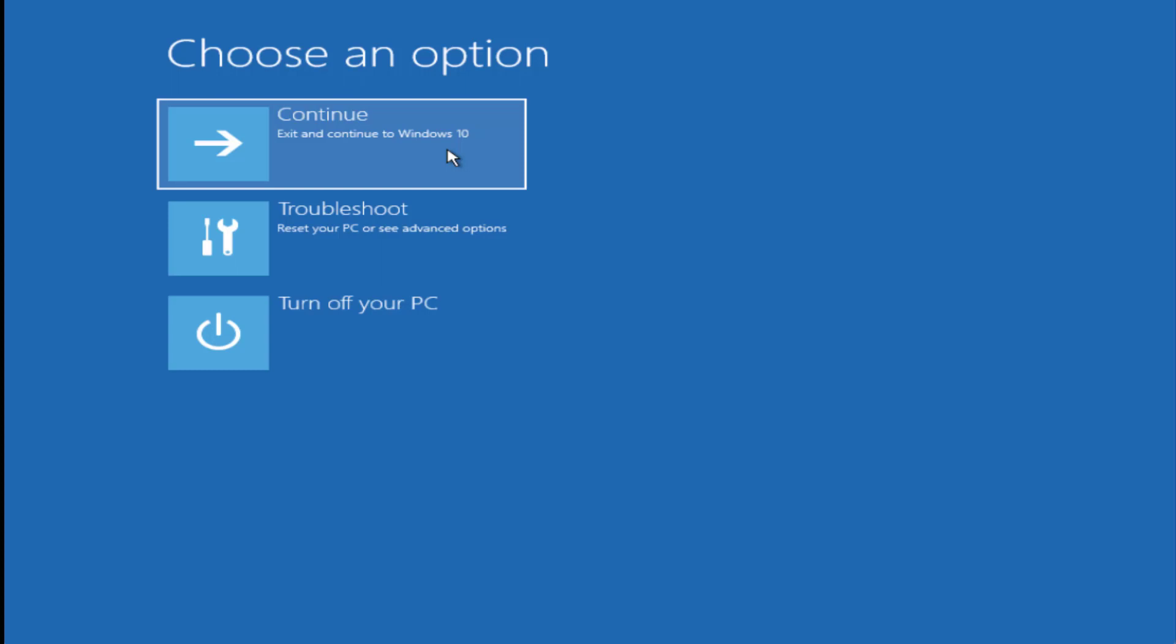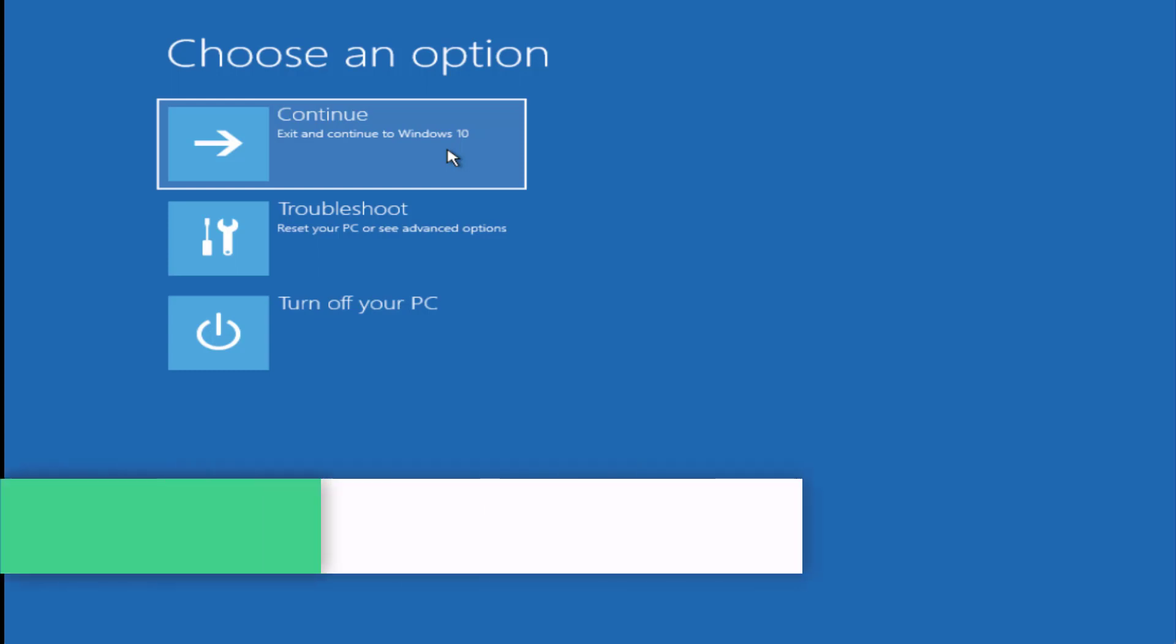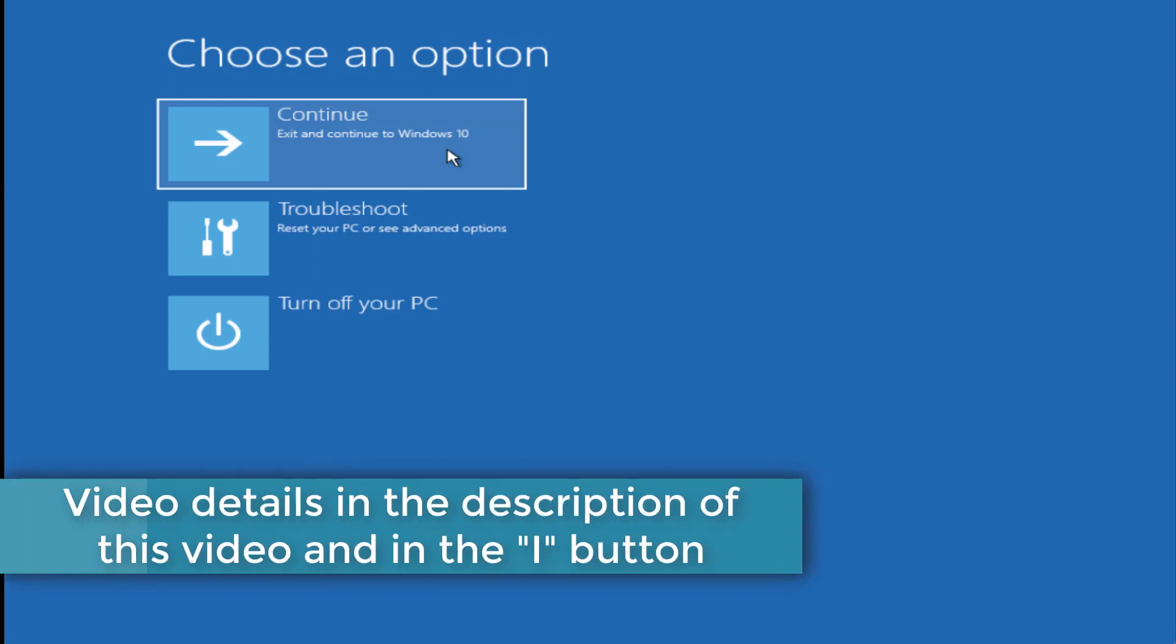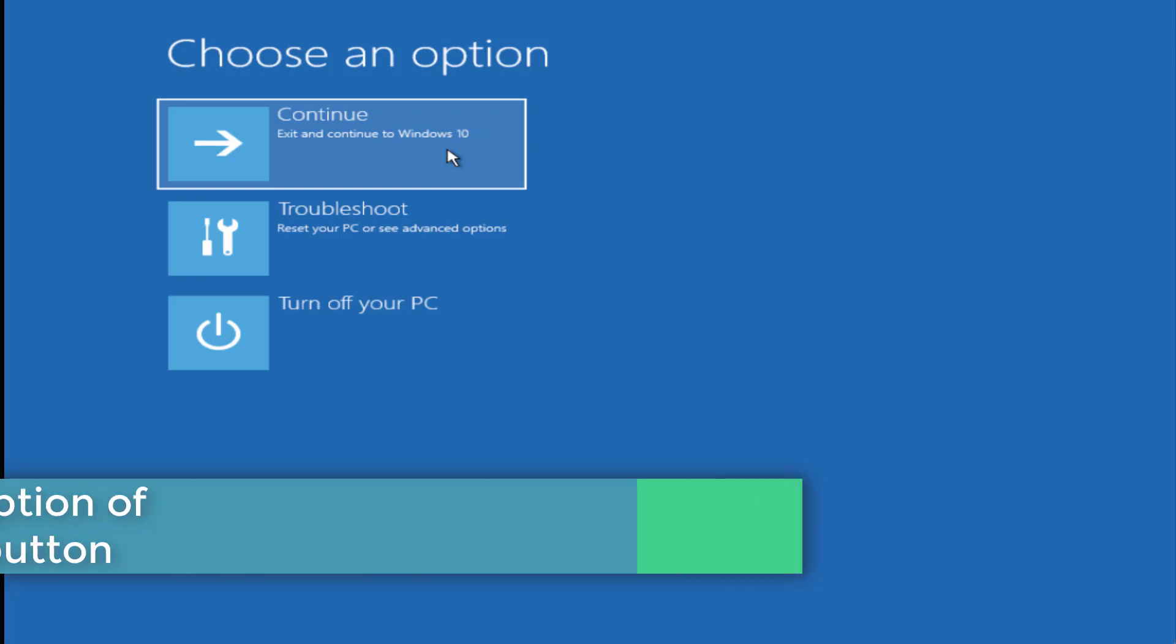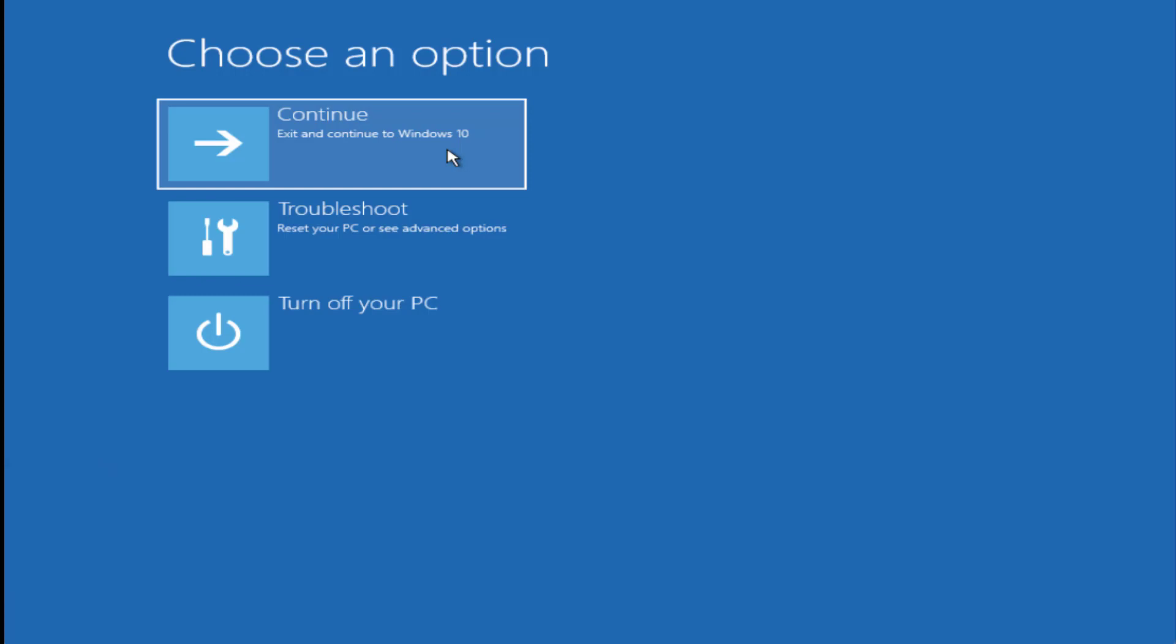However, if both methods fail, the last resort you have is to reinstall Windows. I have a complete video tutorial on how you can do a clean installation of Windows 10 or Windows 11. I will share the link in the description of this video so that you can reinstall Windows in your system to fix the error.